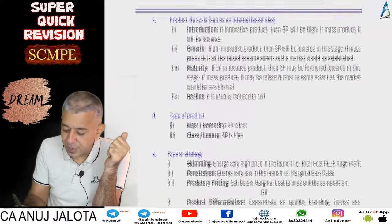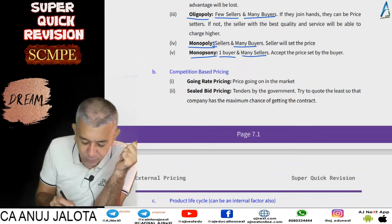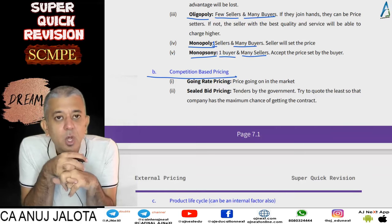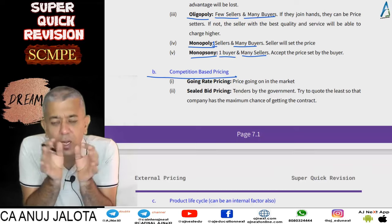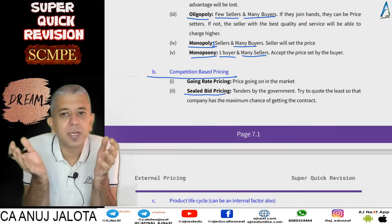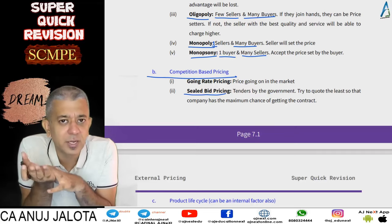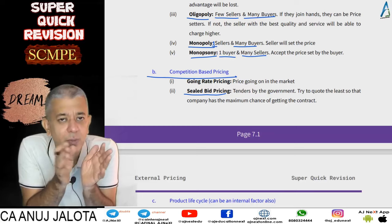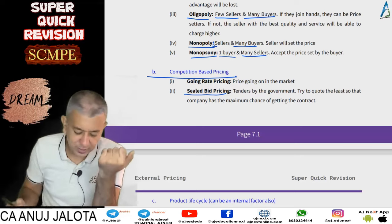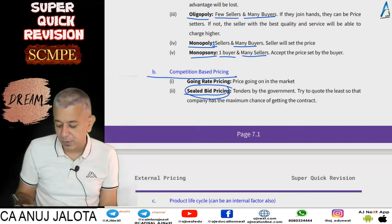That covers Part A — the type of market. Then comes competition-based pricing, which has two options: going rate pricing and sealed bid pricing. Going rate pricing means you accept whatever the market price is. Sealed bid pricing applies in government tender contracts — for example, if the government is building a highway, every company submits a tender and tries to quote as low as possible to maximise chances of winning the contract.